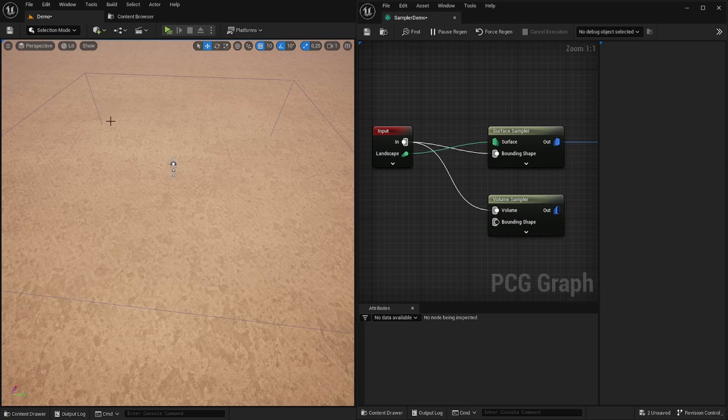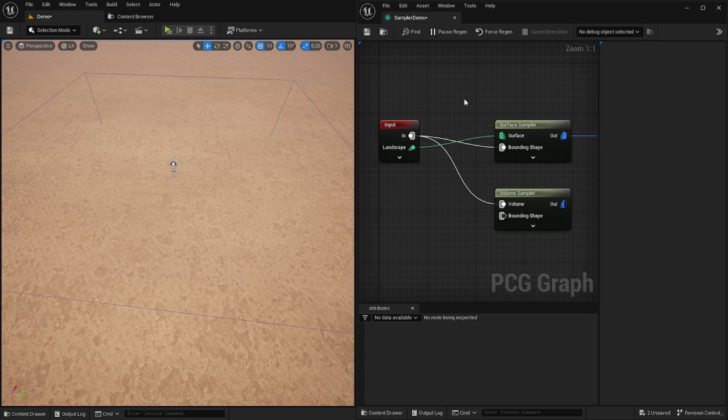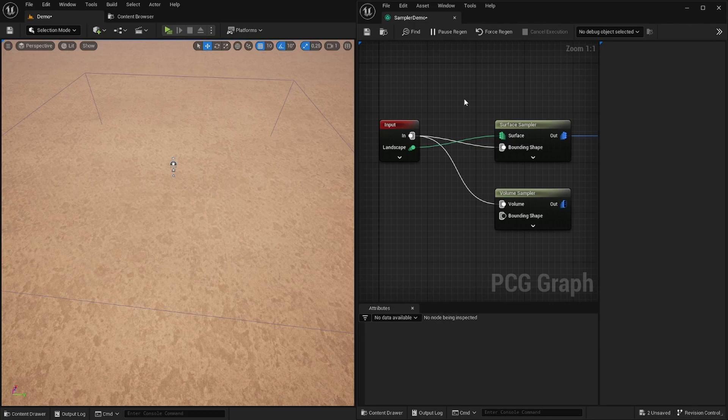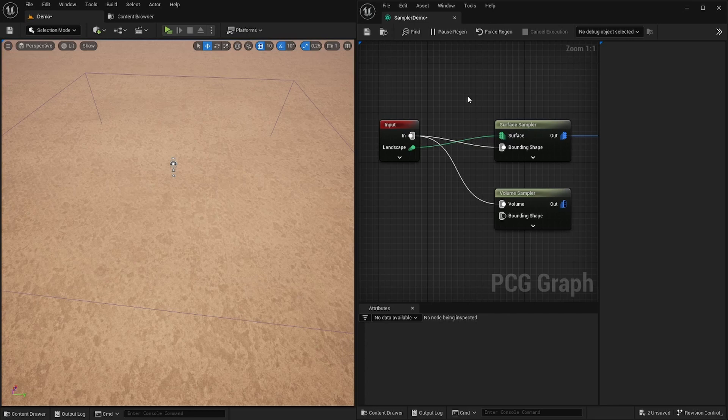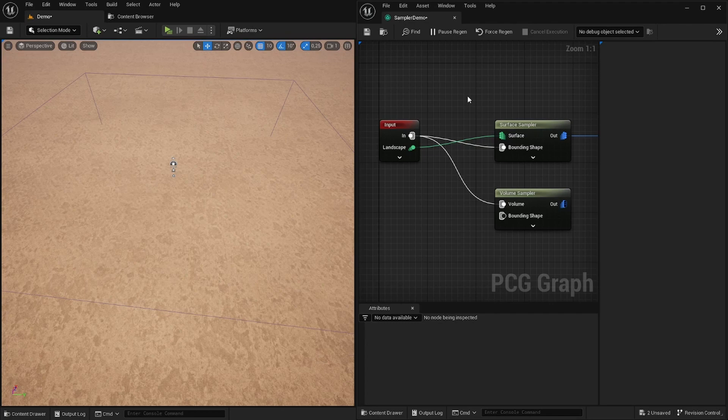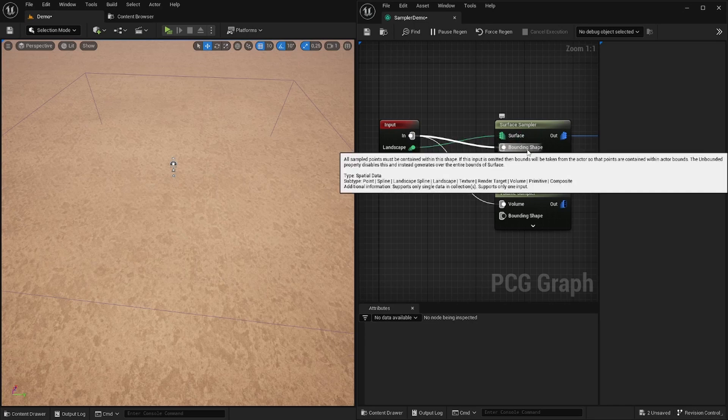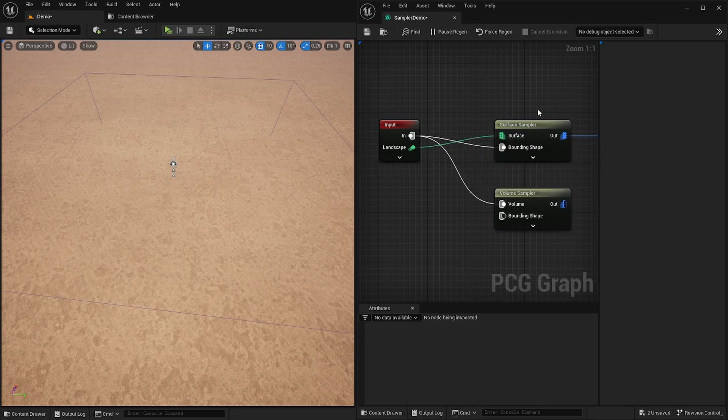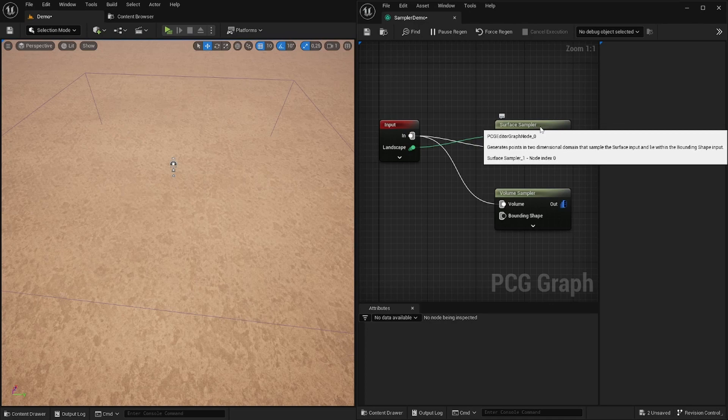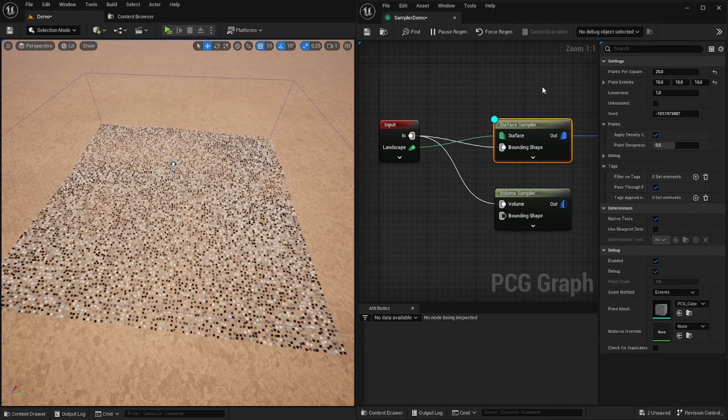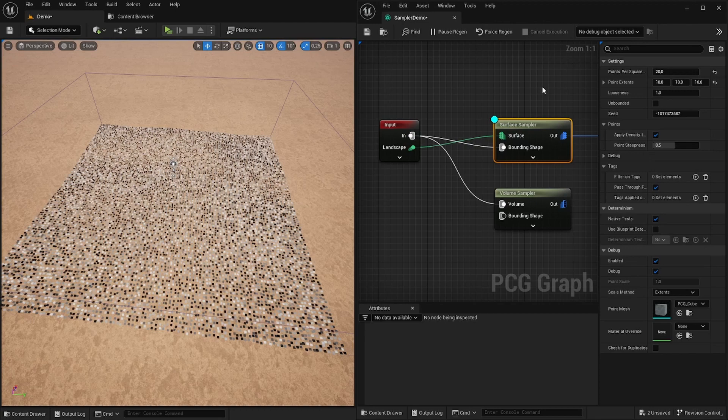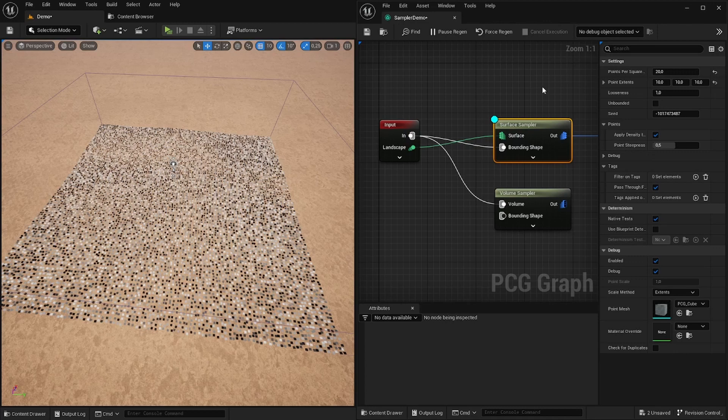Let's start with a very simple scene setup. I have a landscape and a PCG volume with this graph assigned to it. In most cases you might want to start your setup with a sampler. A sampler generates points. Here I am using a surface sampler which generates points on our landscape. Because we are executing this in the context of a volume, we get this volume as an input from this input node. We are using it as a bounding shape for this surface sampler. If you want to see what's going on in the sampler we can select it and press D. As you can see we have our points inside of the volume. The grayscale value that you can see here for each point is called the density and it is assigned randomly.